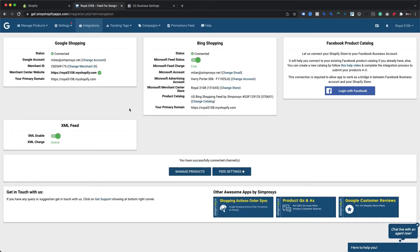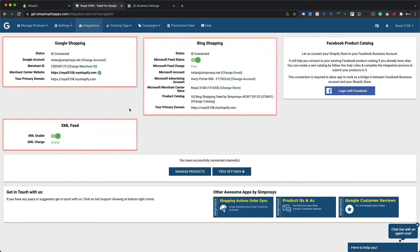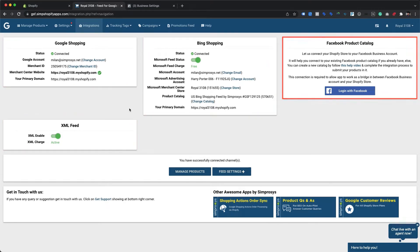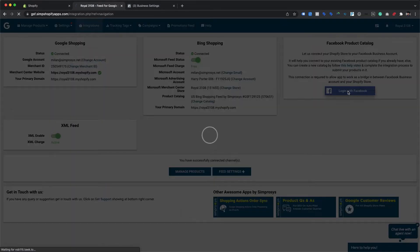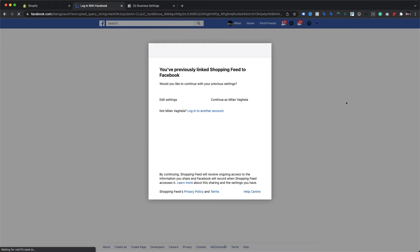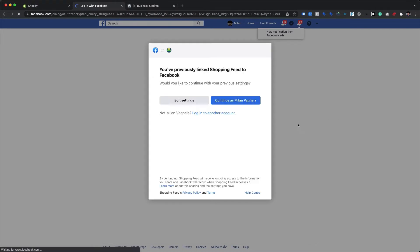The page displays all the currently active integrations along with the option to integrate a Facebook product catalog. We will proceed by clicking on the Login with Facebook button.